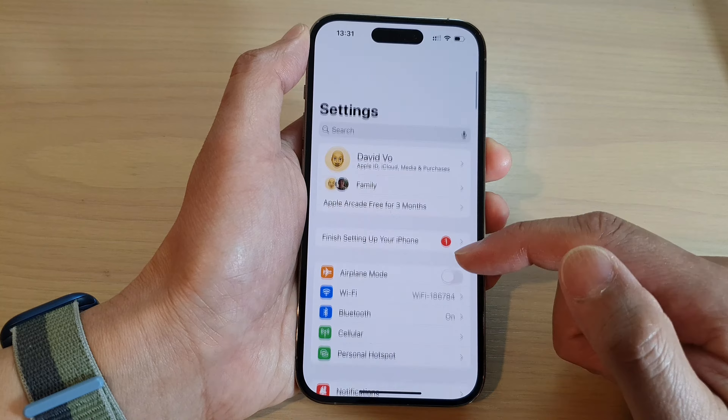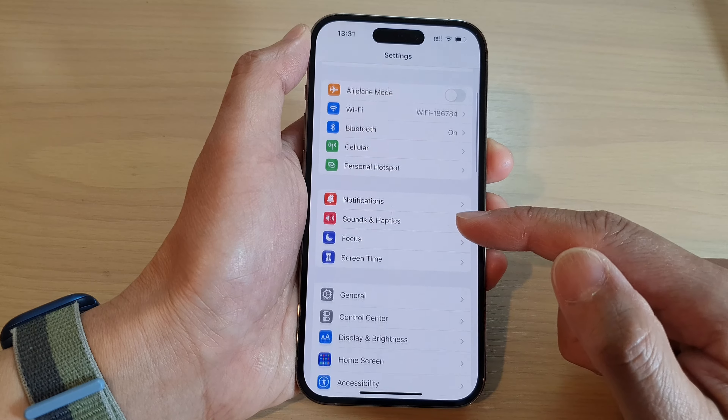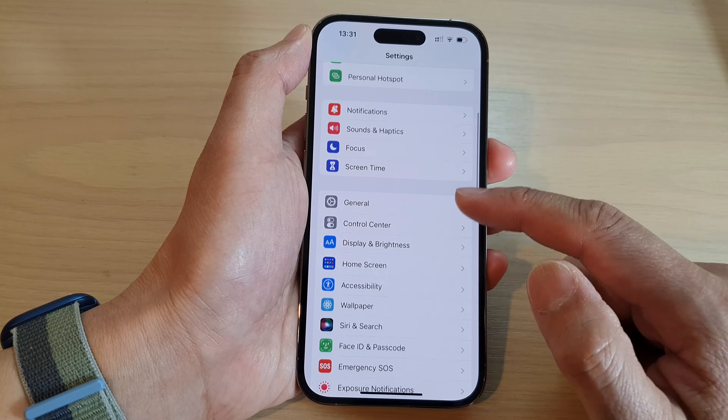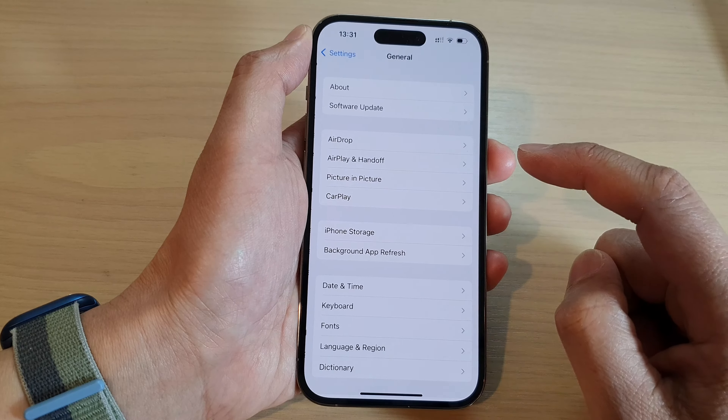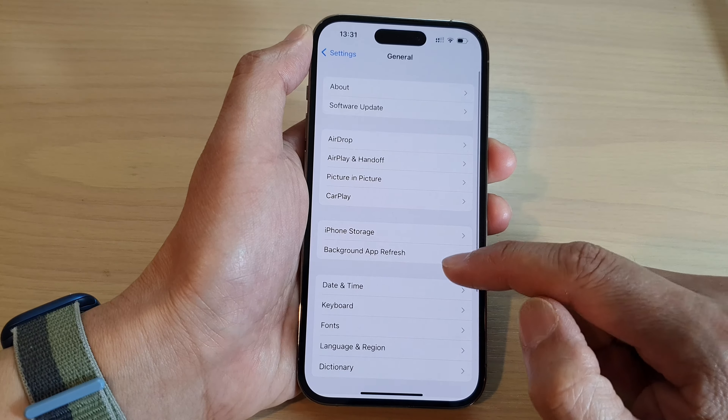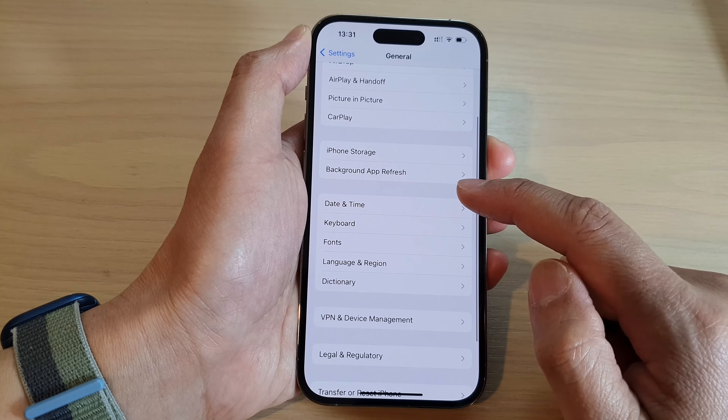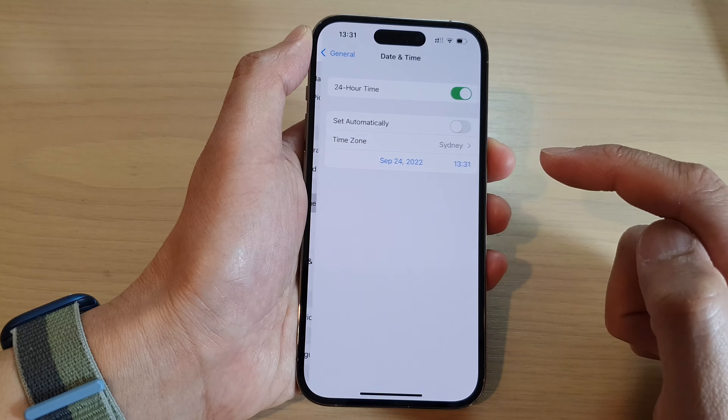In Settings, swipe up to go down and tap on General. Next, tap on Date and Time.